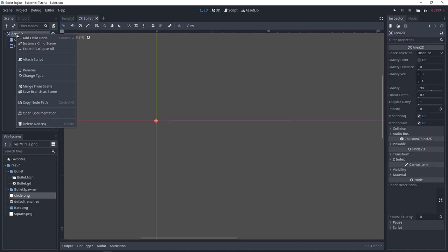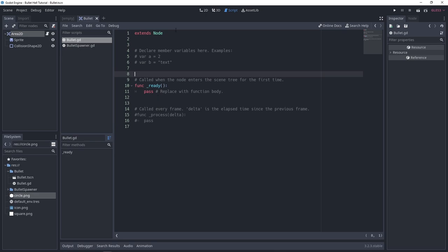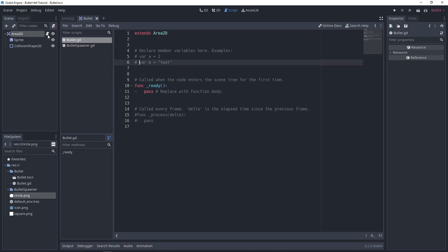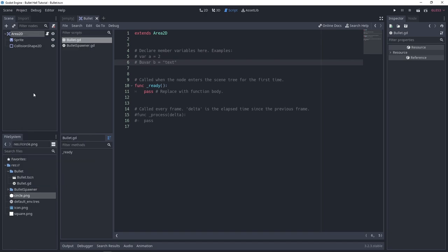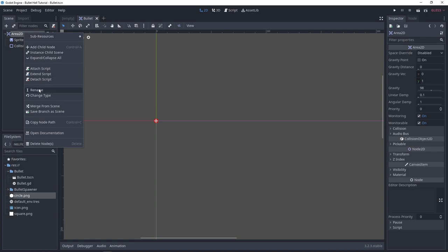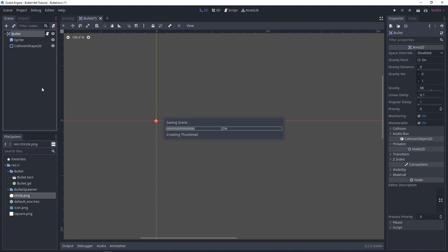Great, we should be good to go. I'll quickly attach our script, bullet.gd. Let's go to our bullet.gd script. First we're going to make this extend Area2D since this is an Area2D. I'll also rename the scene to bullet.